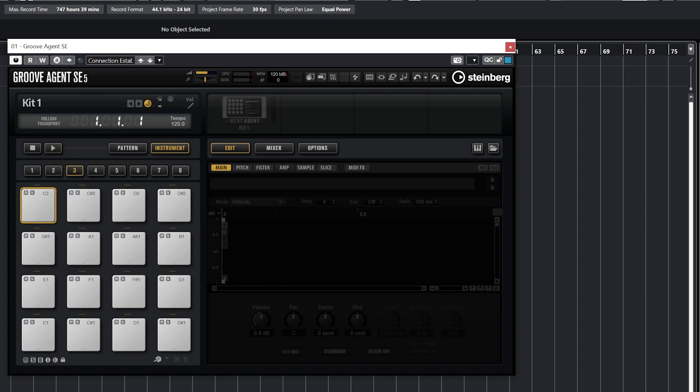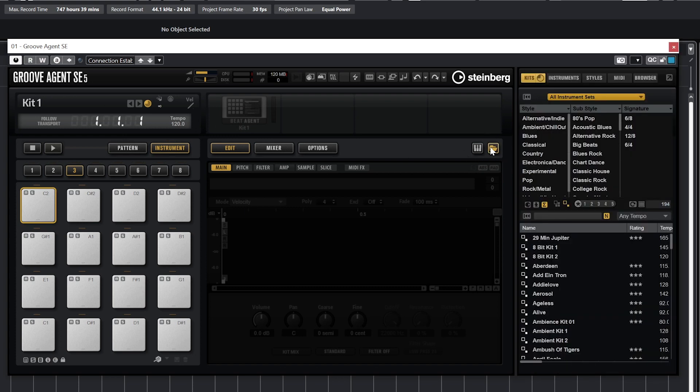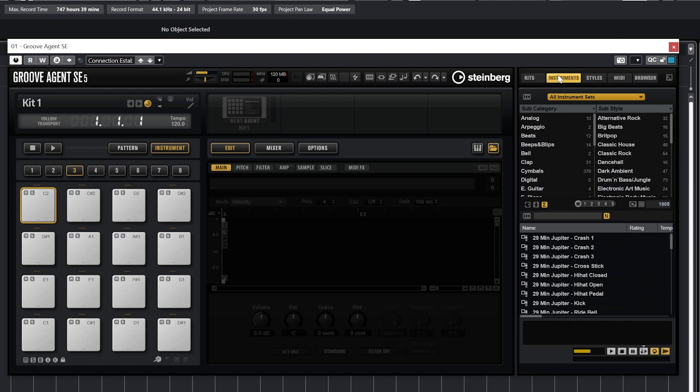Now let's load our first drum kit. To do this, we can go to the folder button that's toward the right side of the screen near the middle. If we click that, we can get a menu to open up a kit. The panel has five sections for kits, instruments, styles, MIDI, and browser.